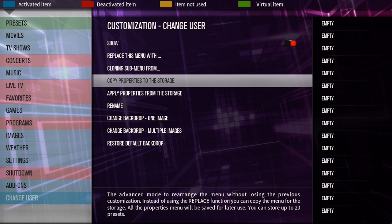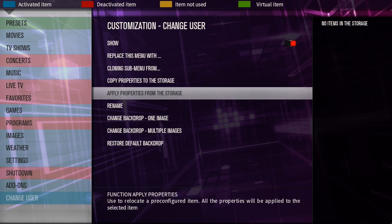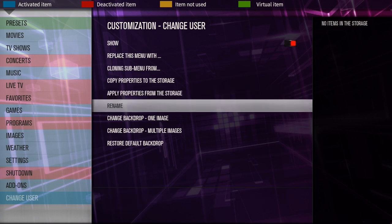Alright, copy properties to storage, apply properties from storage. You can basically apply different settings to it that you have saved already, I believe is what that's for.